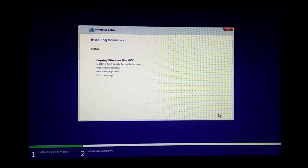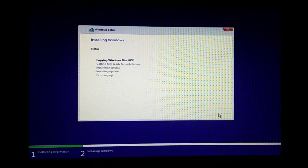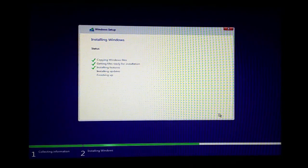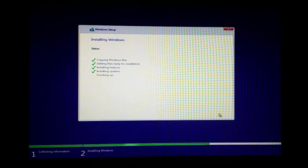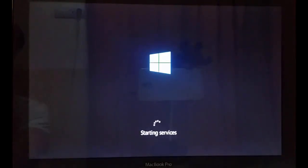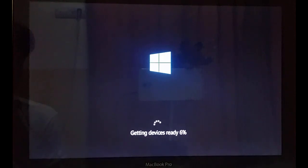Now you can see that the Windows installation files are being copied to the hard drive. After the file copy completes, there will be a little more setup and then Windows will be completely ready. Right now it is at 6% completed and will continue.